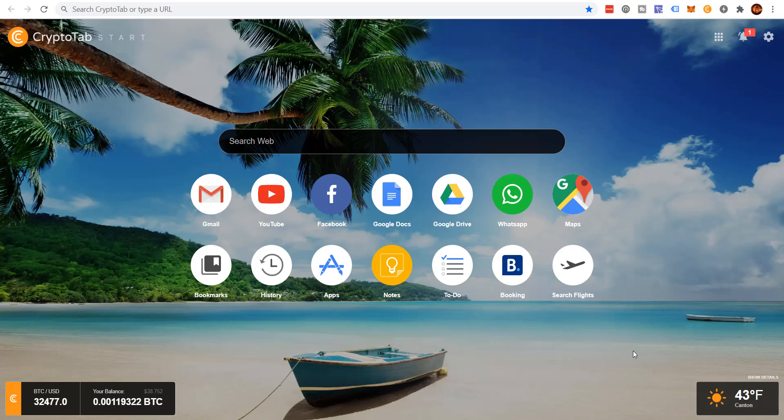Today we're going to be doing a CryptoTab browser tutorial. I'm going to be showing you how to earn passive income with Bitcoin. I've been using this browser now for almost three years. I have over 52,000 affiliates in my entire mining network. I'll talk to you more about that later in the video.